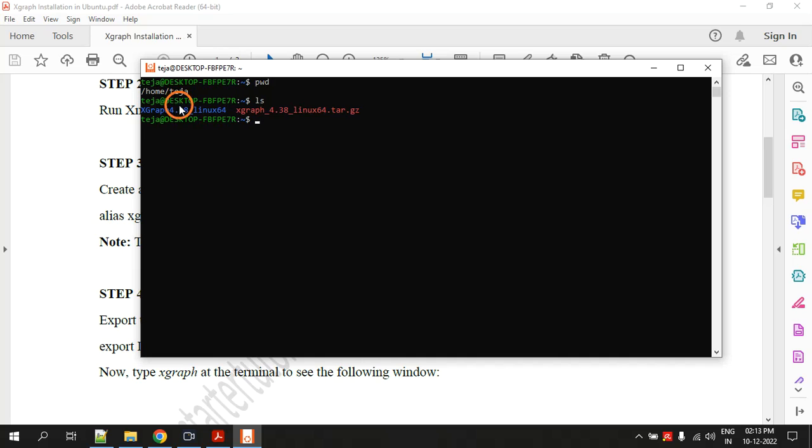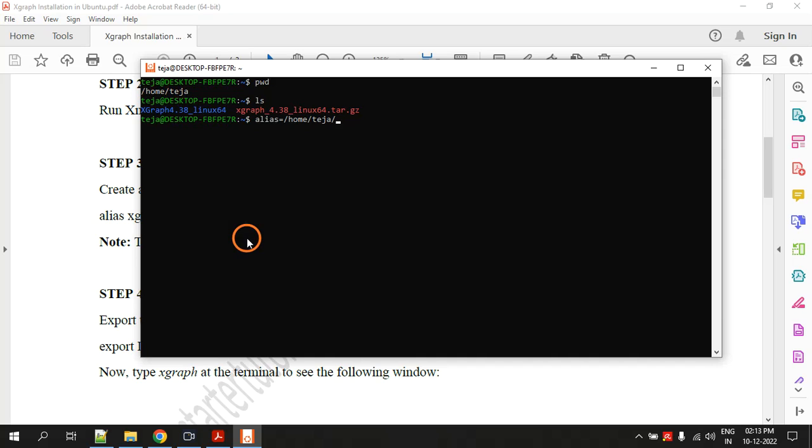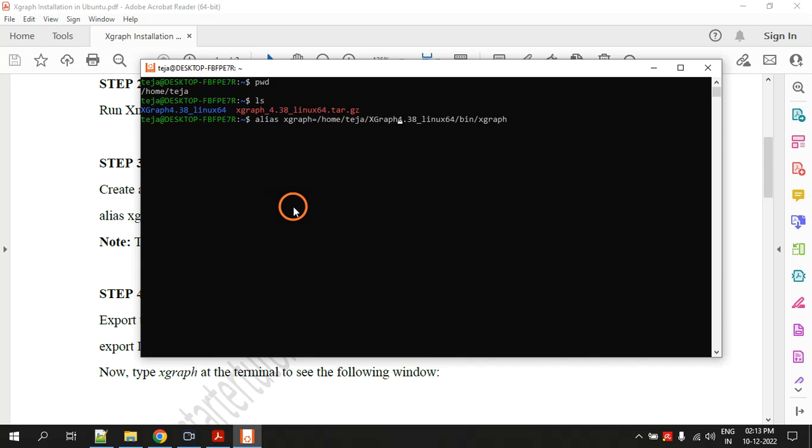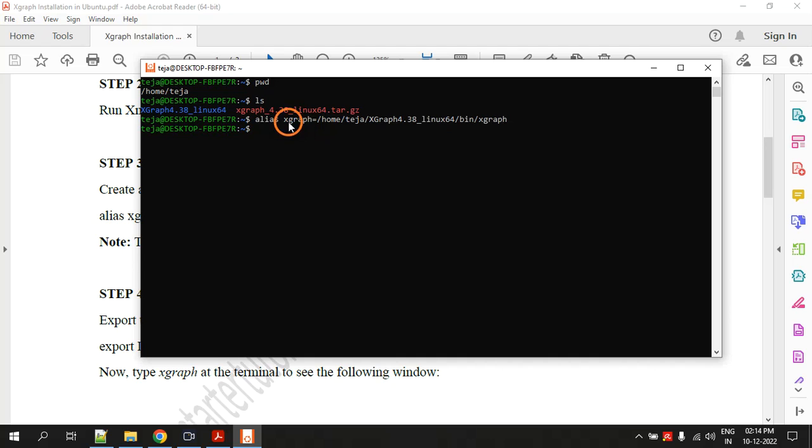With this information, let's create an alias. Alias equal to slash home slash teja, that is this location. Now you will give this folder name xgraph etc slash, again you will give bin, bin folder. In that there is a file called xgraph. Now you go back and after alias give a space and write xgraph. This is the entire command. Hit enter. Just now you have created an alias for this file and the alias name is also xgraph only. If you want you can change this name to some abc xyz but let's give it xgraph.